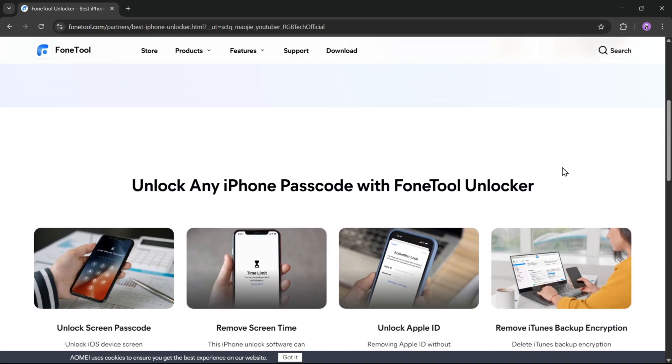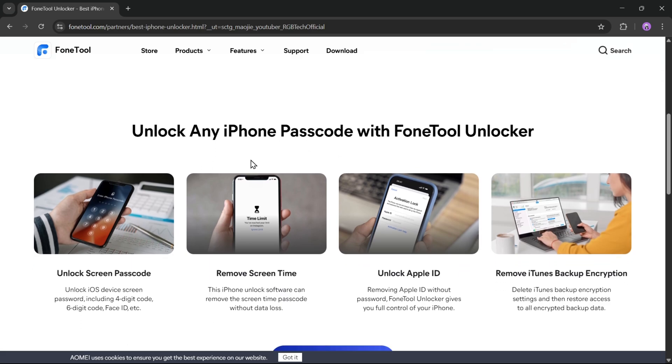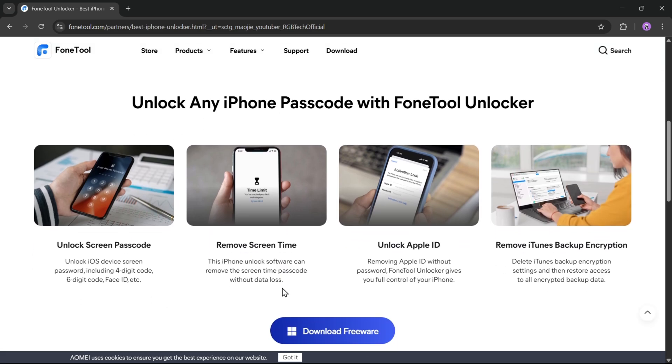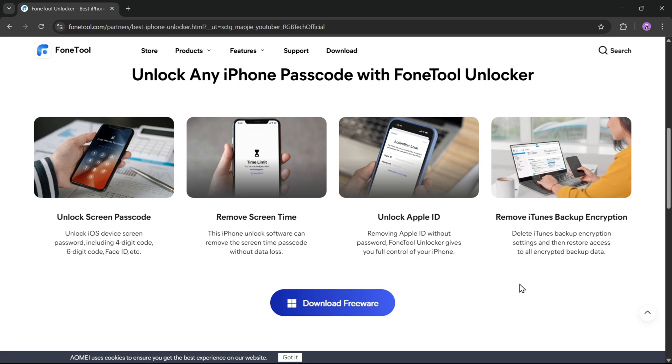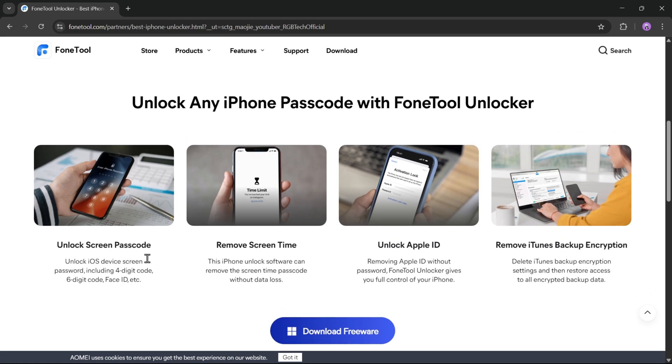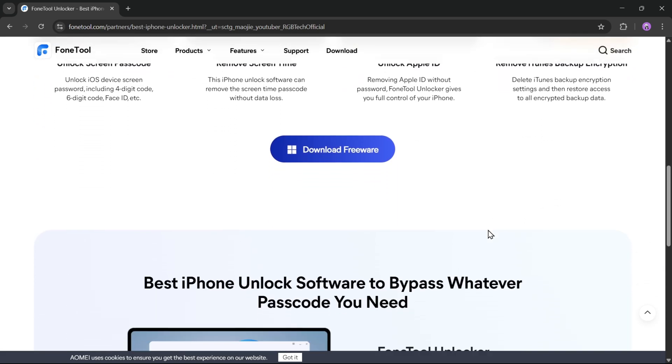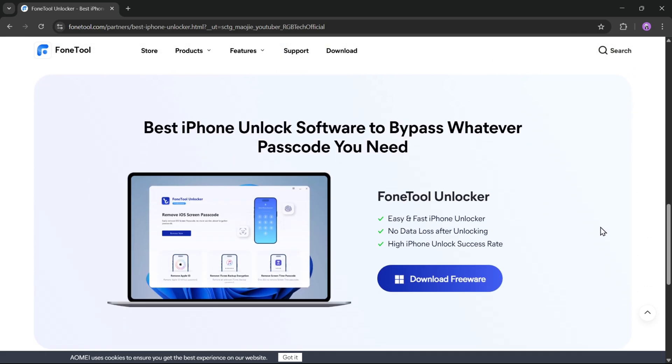Whether you've forgotten your iPhone passcode and can't get past the lock screen, or you're struggling with screen time restrictions preventing access to certain apps, or maybe you're locked out of your device because of an Apple ID issue, or even if you need to remove iTunes backup encryption to restore your data, this tool makes the entire unlocking process quick, simple, and hassle-free.